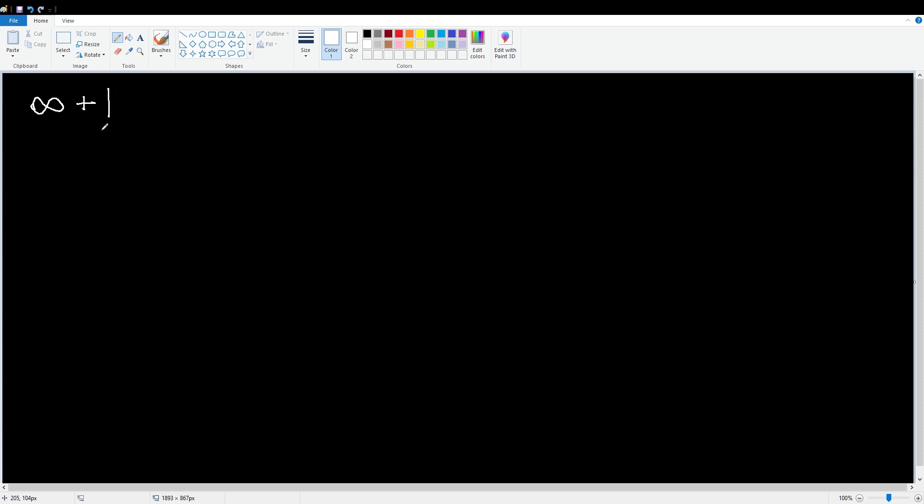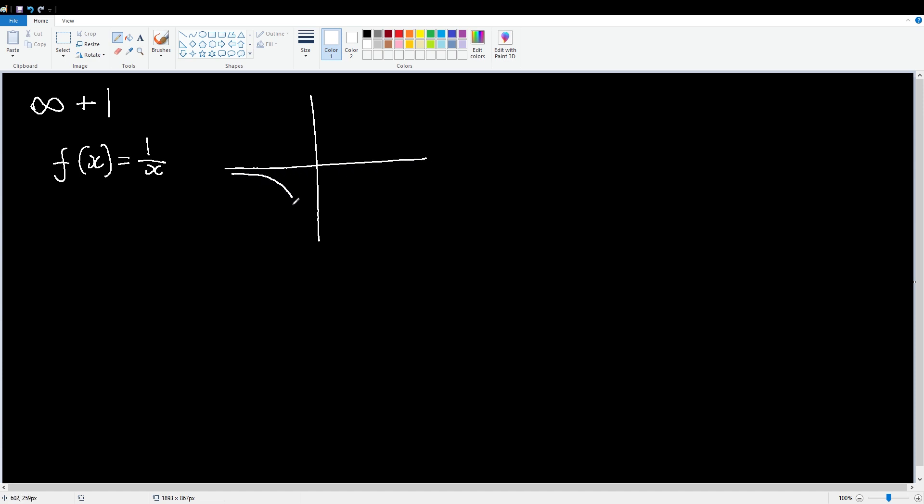Now I understand that infinity plus one is a weird concept, it seems like it shouldn't exist. But that's where you're wrong kiddo. Let's look at the function f is equal to one on x. And let's also graph it. So we'll draw the graph here. There we go, it looks a little something like that.